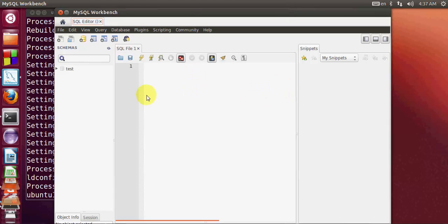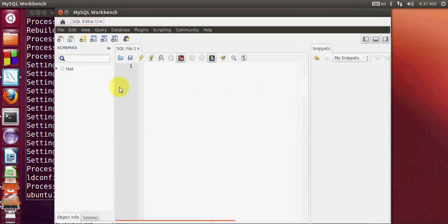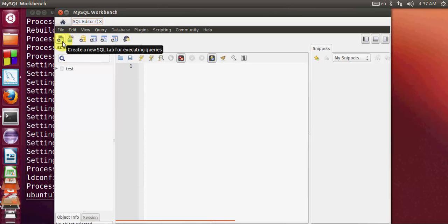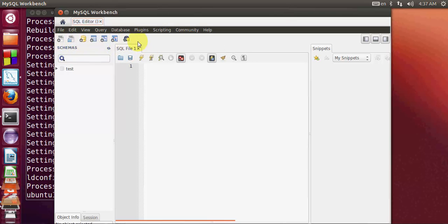Now your MySQL workbench is ready to use. You can see you can create a new schema and new databases from here.